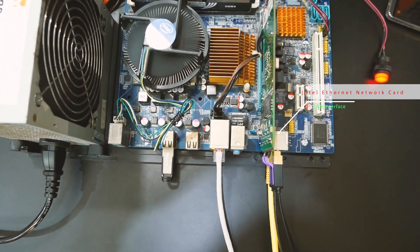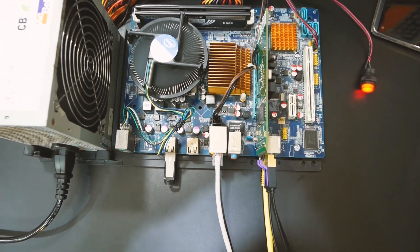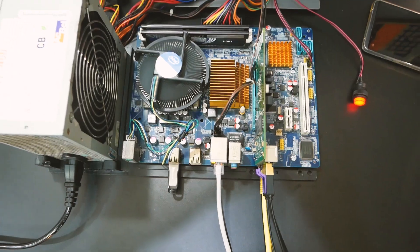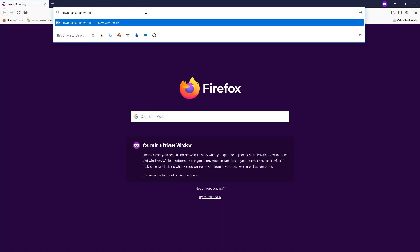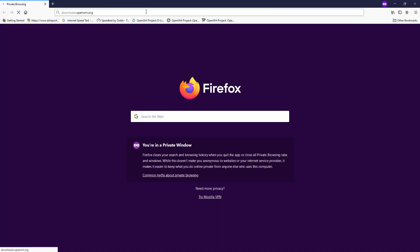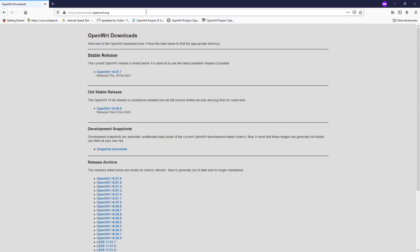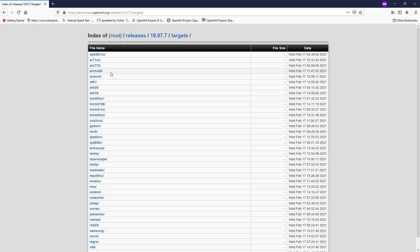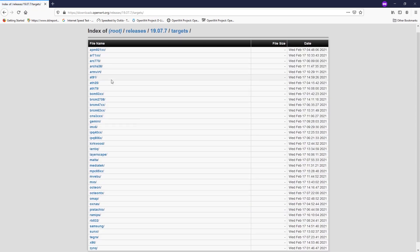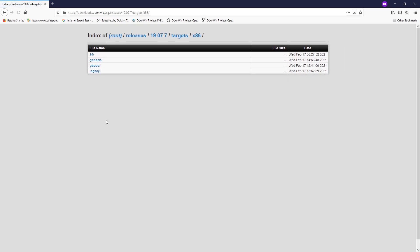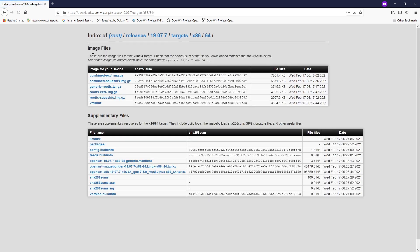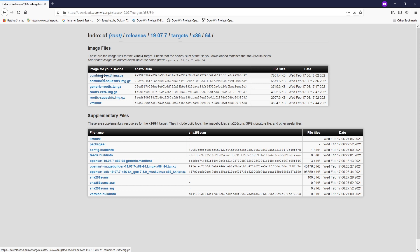Before we get started, let's navigate to OpenWRT website to download the firmware. Select the stable release and get the firmware. It will be located on the x86 and 64-bit.